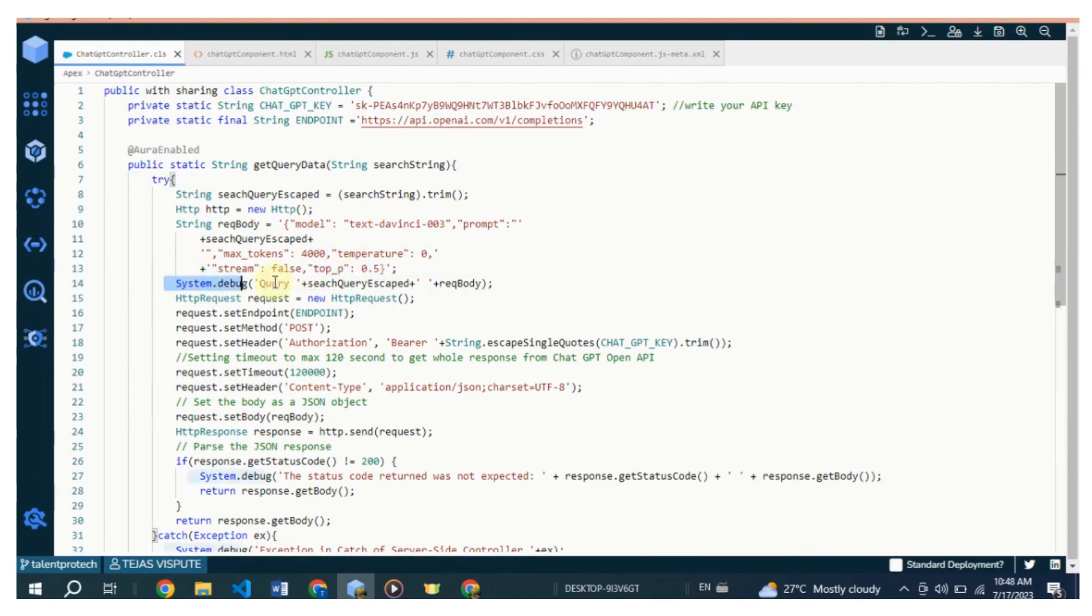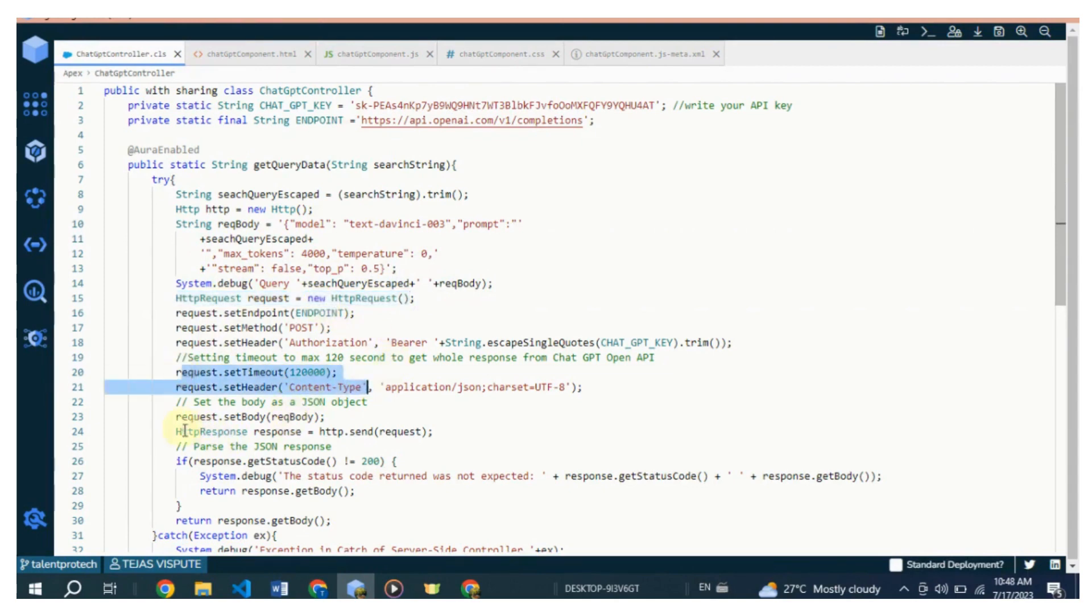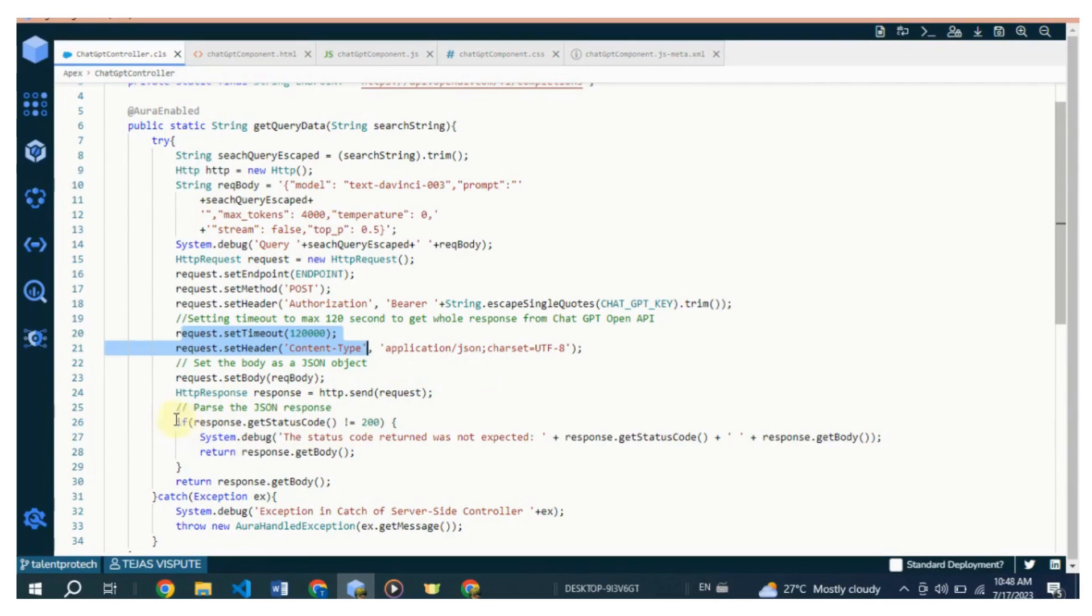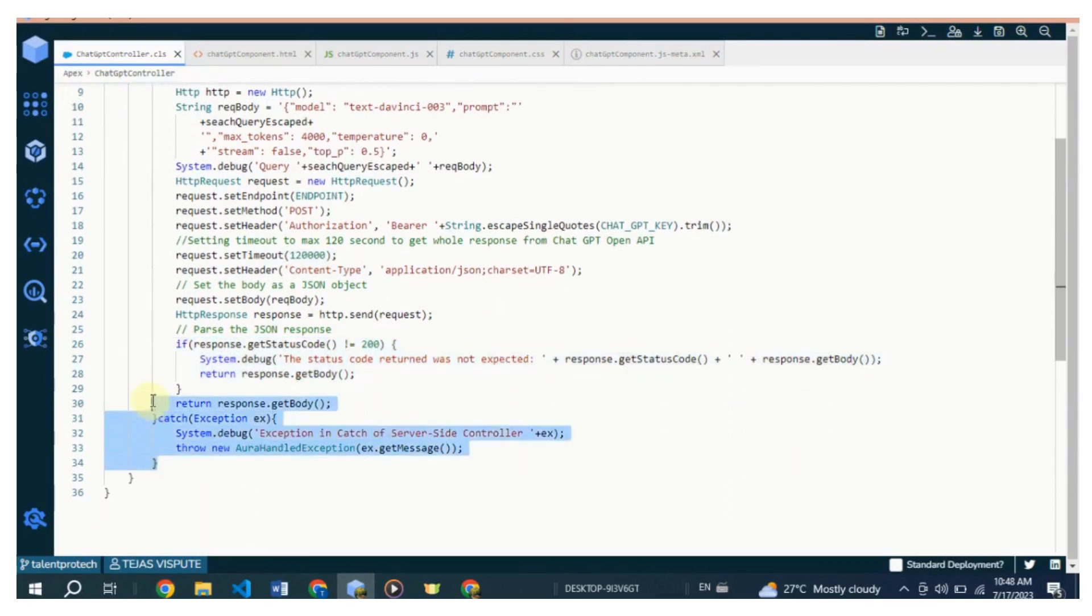Sets up the HTTP request by setting the endpoint URL, method (POST), authorization header with the API key, timeout duration (120 seconds), and content type header. Sets the request body as the JSON object created earlier. Sends the HTTP request using the HTTP send method and captures the response in an HTTPResponse object. Checks if the response status code is not 200, indicating an error, and logs the error message if applicable. Returns the response body, the generated completion, as a string.